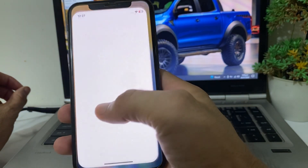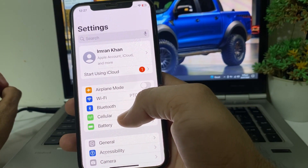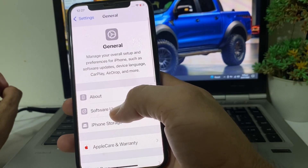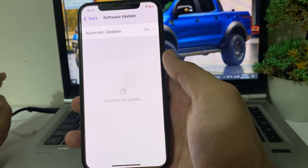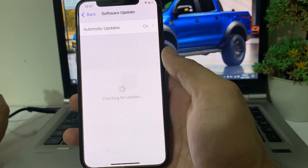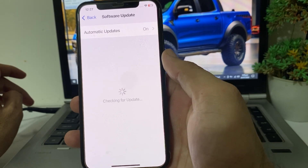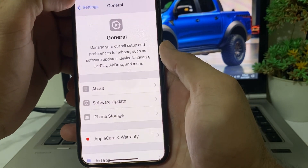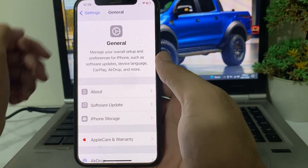If you're still having this problem, open Settings on your iPhone or iPad device, scroll down and tap on General, then tap on Software Update. Make sure that you are using an updated version of iOS. If you don't have the latest version, update your iPhone to the latest version of iOS 18. After that, go back and check if the problem is fixed.